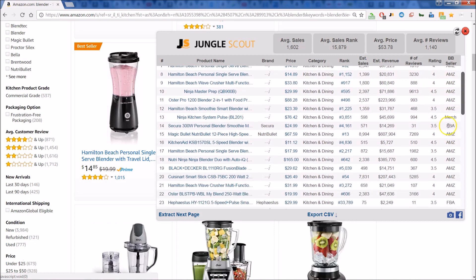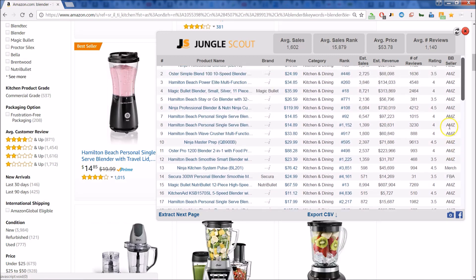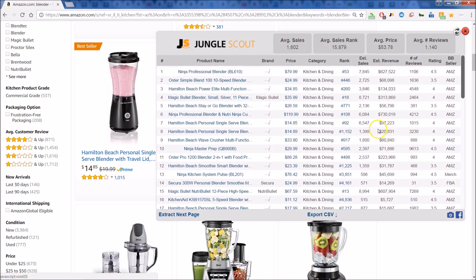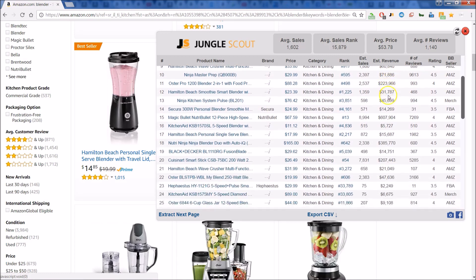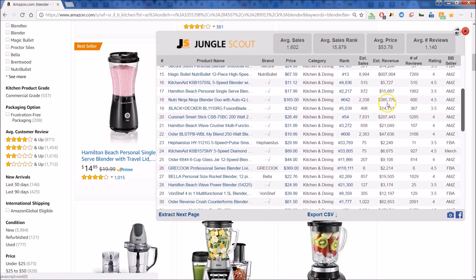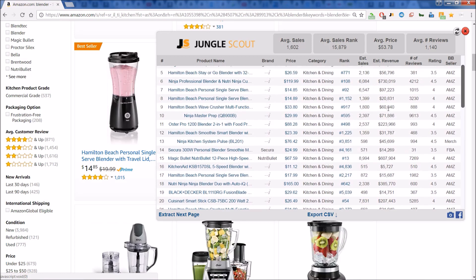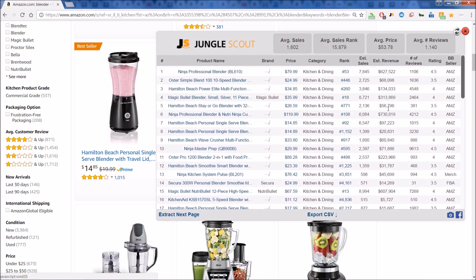You can look at the reviews, the rating, and also whether it's fulfilled by Amazon or an Amazon product. You have FBA for Fulfilled by Amazon, Amazon if Amazon is the actual seller, and Merchant as well. You can also get an idea of what the revenue is per month — look at these whopping revenues on a monthly basis. This is a great way to size up your potential competition and decide whether you want to get into this particular product category.